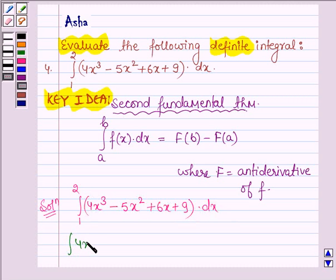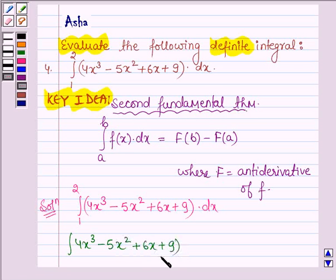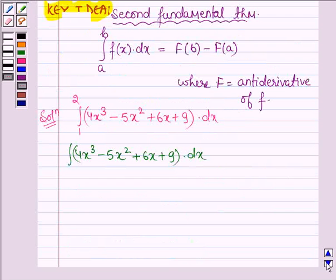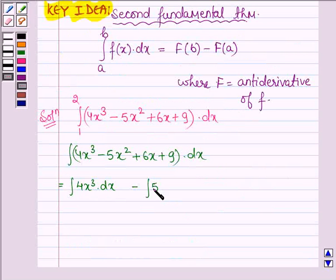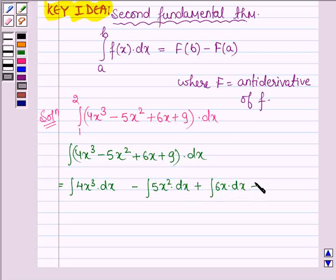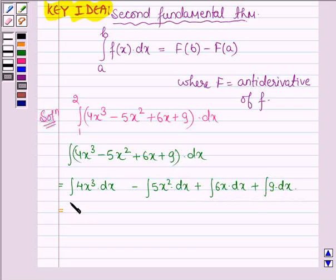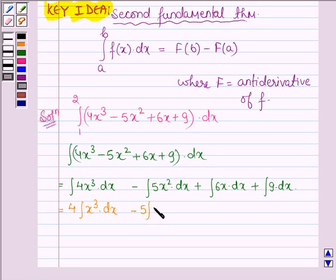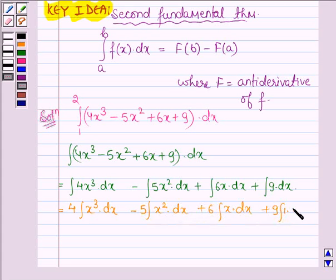We need to find the value of the integral of 4x³ minus 5x² plus 6x plus 9 dx. This can be written as: the integral of 4x³ dx, minus the integral of 5x² dx, plus the integral of 6x dx, plus the integral of 9 dx.